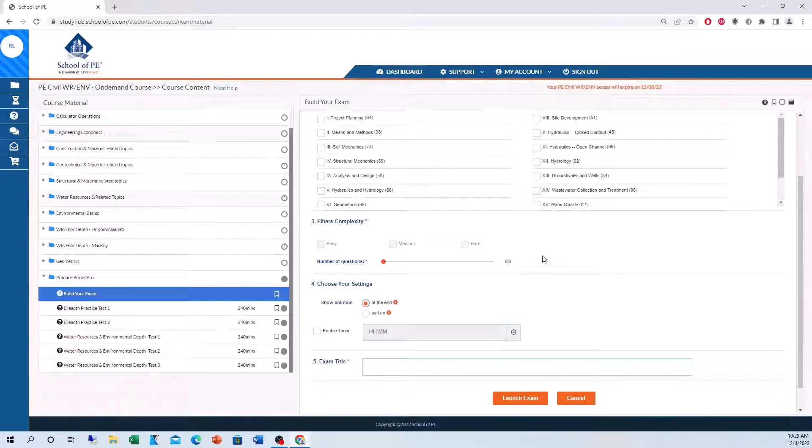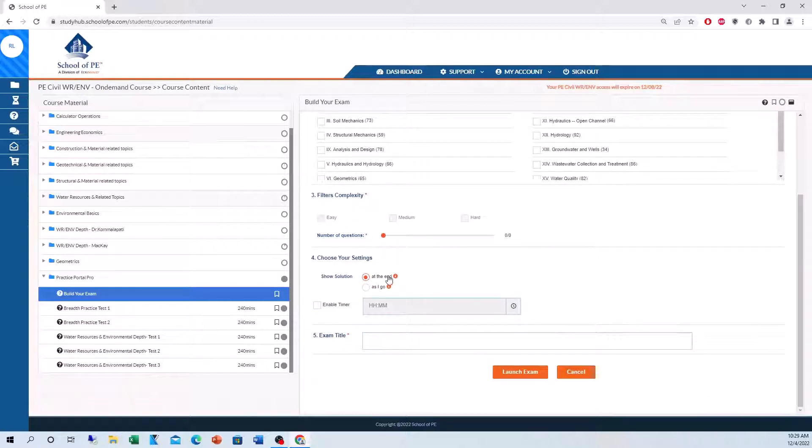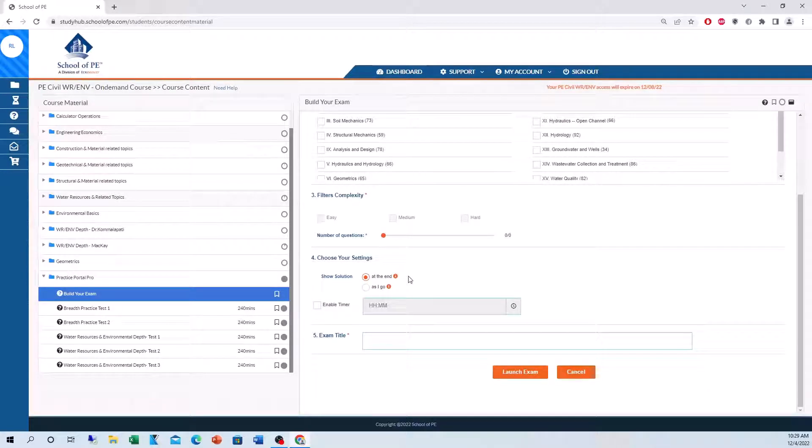Of course, you're going to choose 80 because that's how many are on the real exam. You can see if you want the solutions shown at the end or as you go and then you'll title your exam.